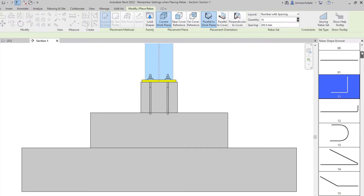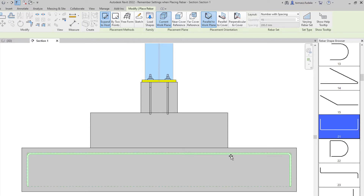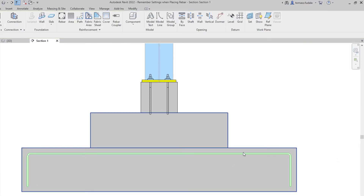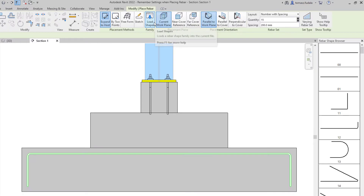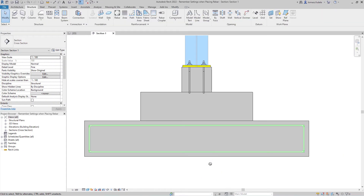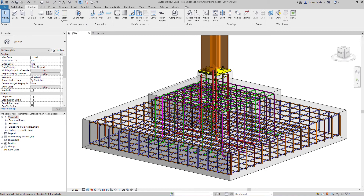Options such as layout, placement plane, placement orientation, rebar shape, and rebar type keep their values when restarting rebar placement. This is applicable to shape-driven and free-form rebar. This new feature improves your productivity by reducing the time needed to manage rebar settings.